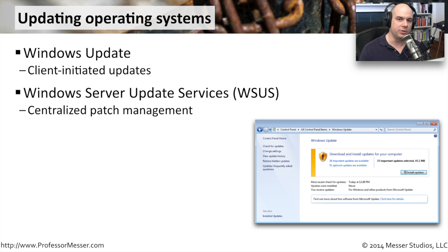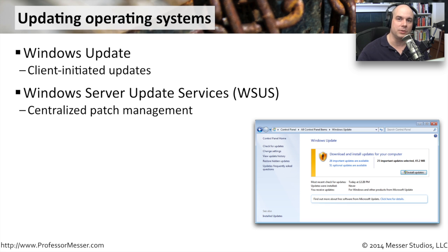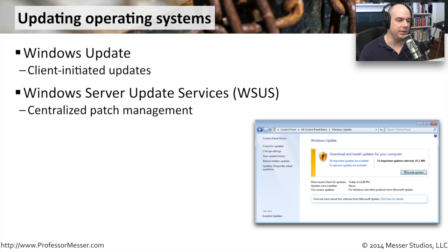If you're in a larger environment though, that can be a bit tedious. You don't want 1,000 different computers all going out to Microsoft, all downloading exactly the same patches. That's going to use up a lot of your internet bandwidth.